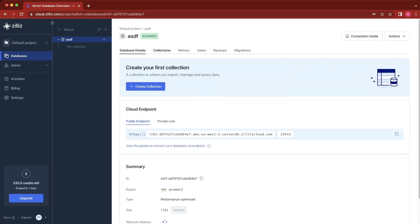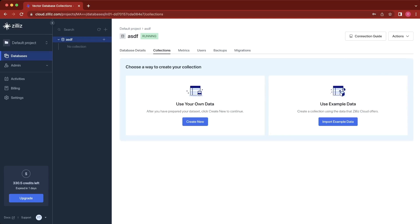Then we can go to collections, which is where all your data will be stored. You can either upload your own data, but for this example, we're going to use example data.